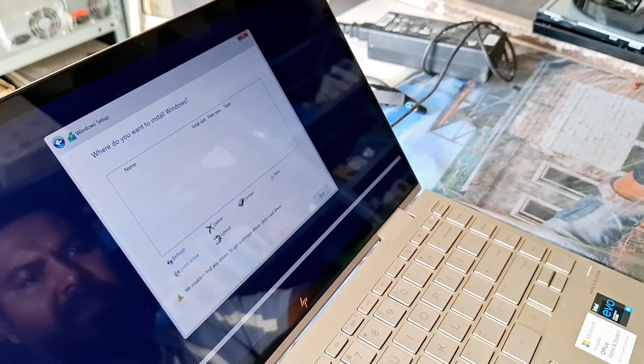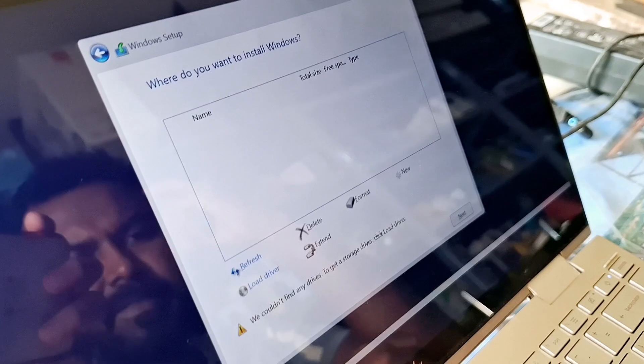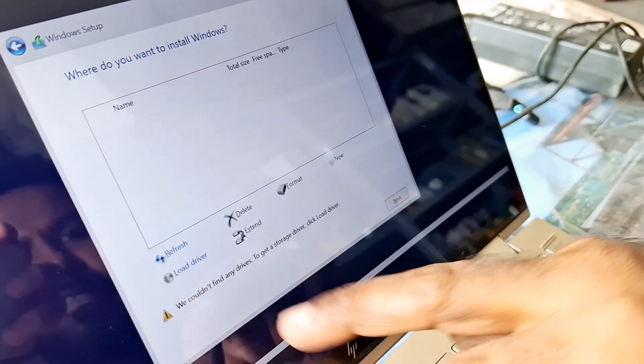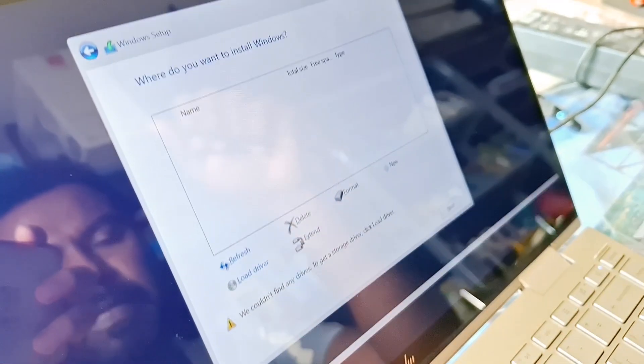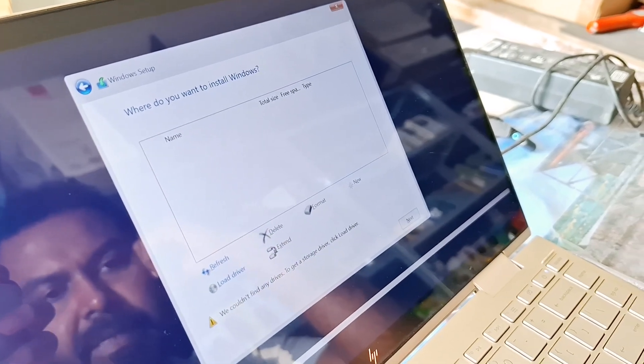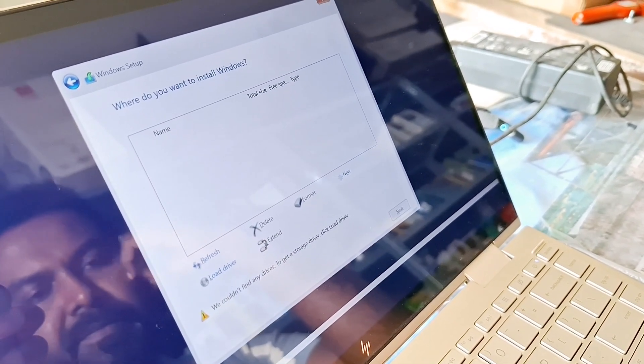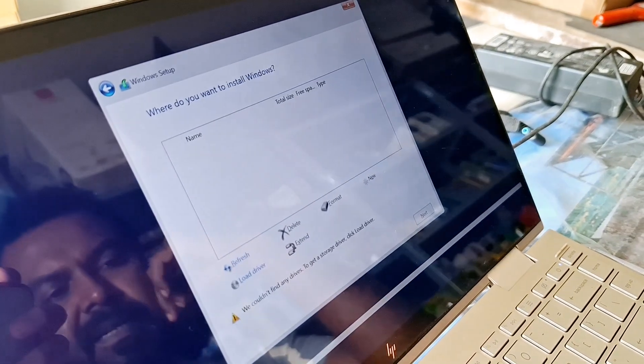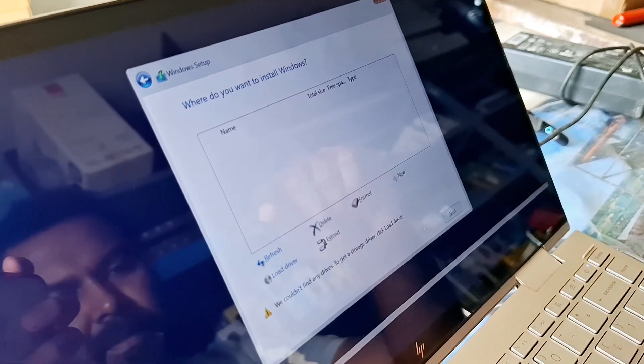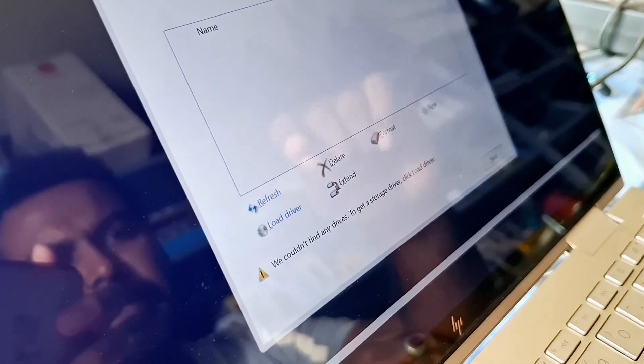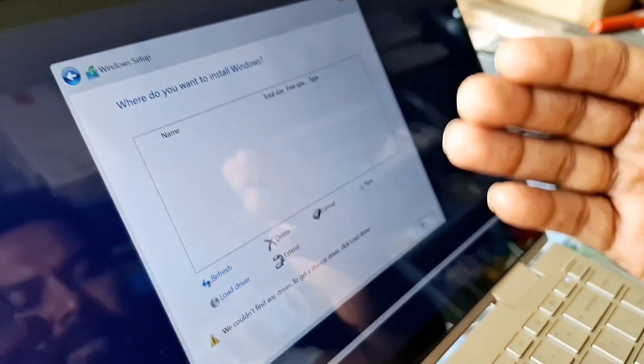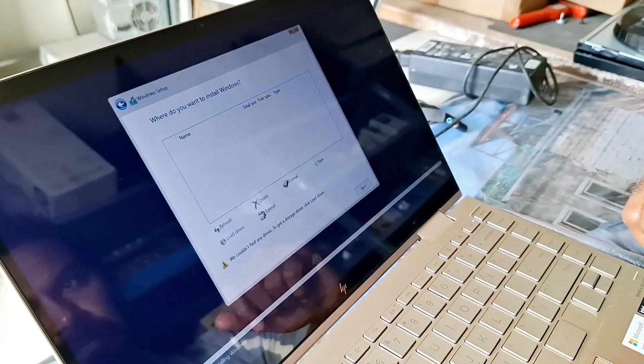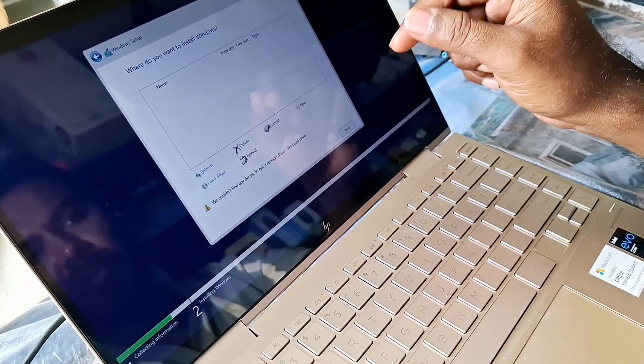Next. Here you can see we don't find the hard disk or SSD which is there inside. It says we couldn't find any drives. To get a storage driver, click load driver, but what driver? We don't have any driver or anything. So after doing some research on Google and YouTube, we found that it's a RST VMD driver which we need to load on the same pendrive or any other pendrive to get it done, and then your drives and partitions will start appearing here. So let's find out how to do it.